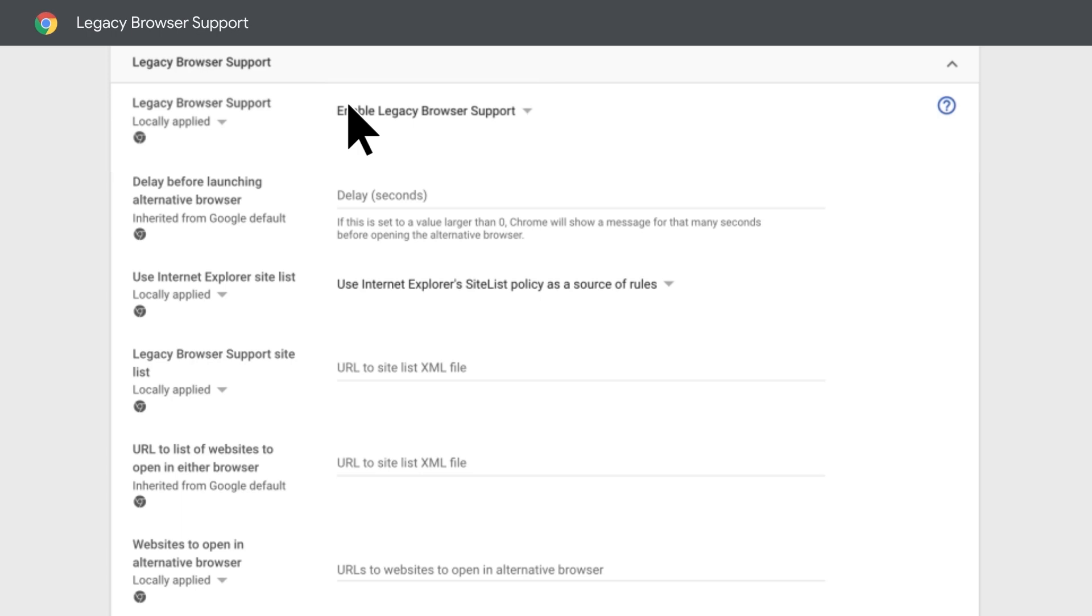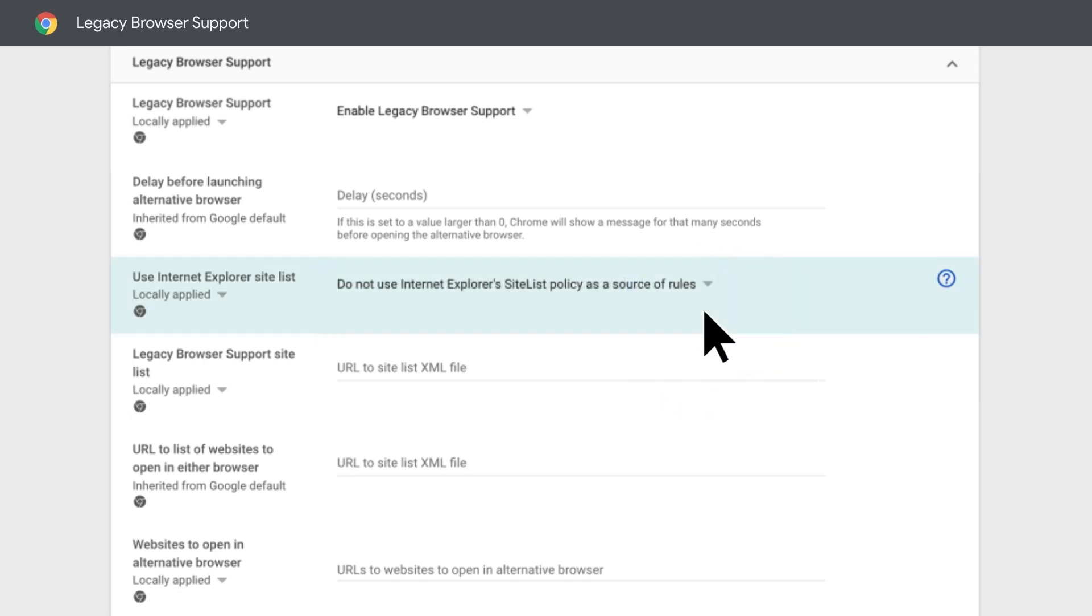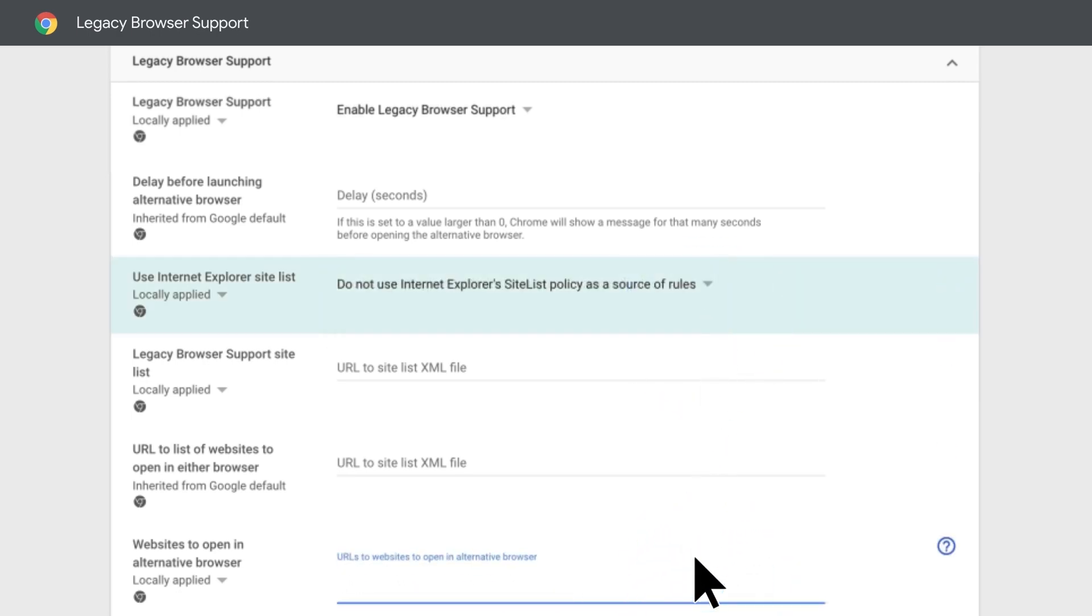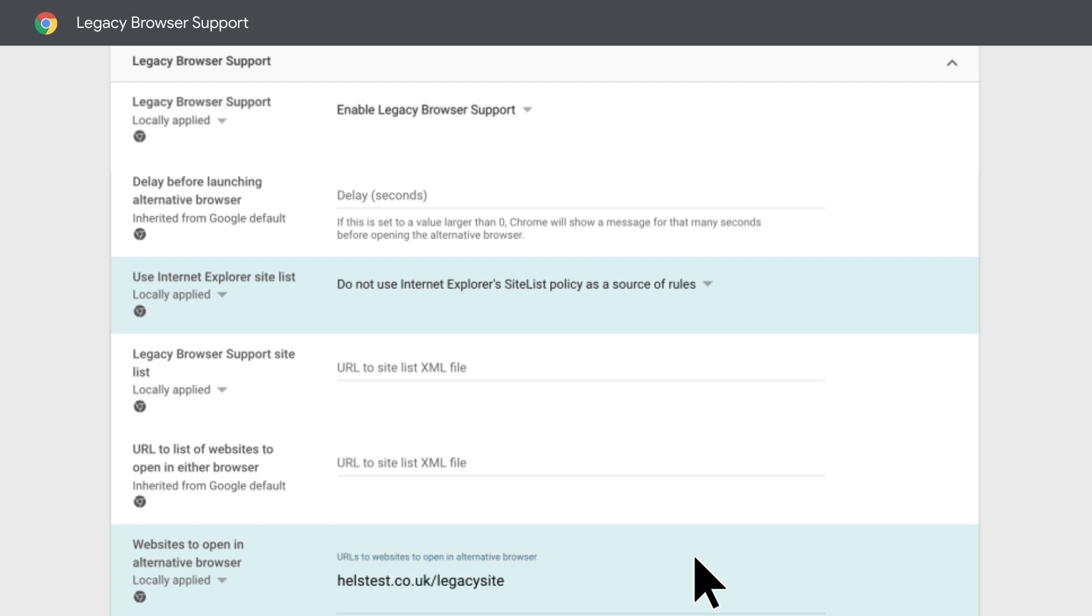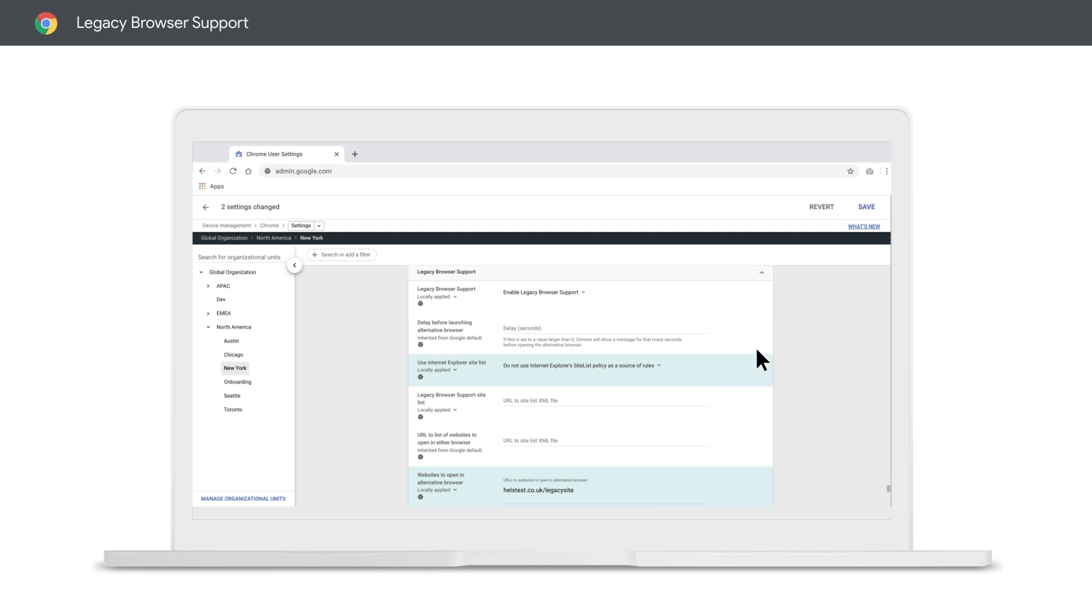Something we get a lot of questions about is site lists. There are two options: use a site list or a link to an existing site list. I'm just going to create my own list for this example and specify that this example should open in an alternative browser. Don't forget to save your changes.